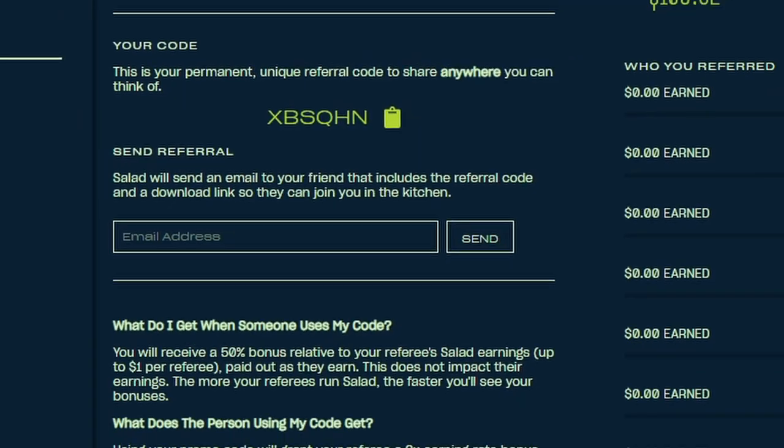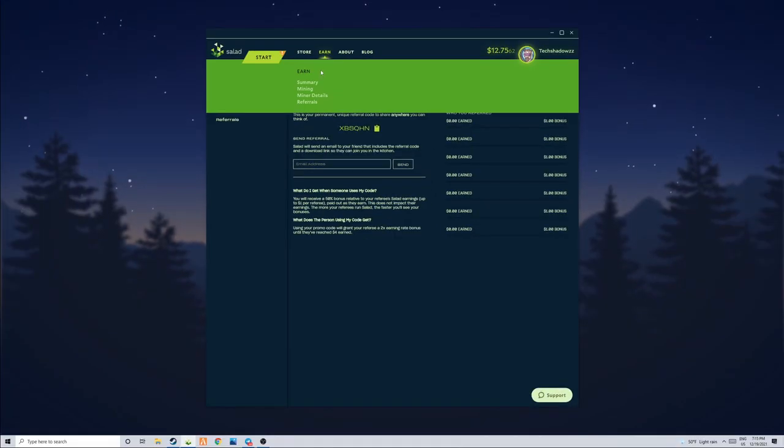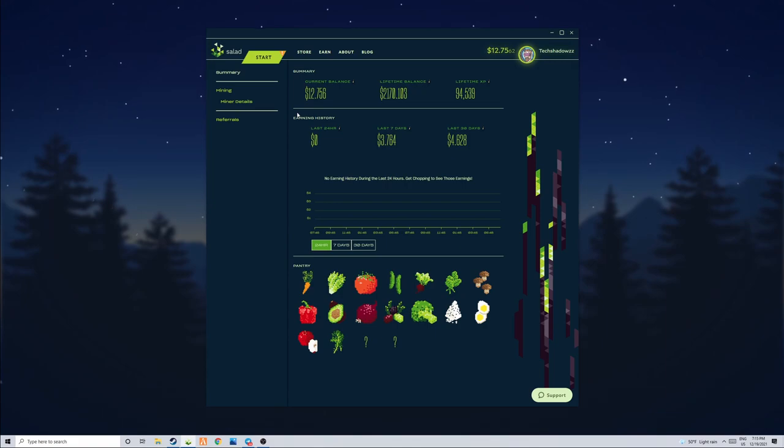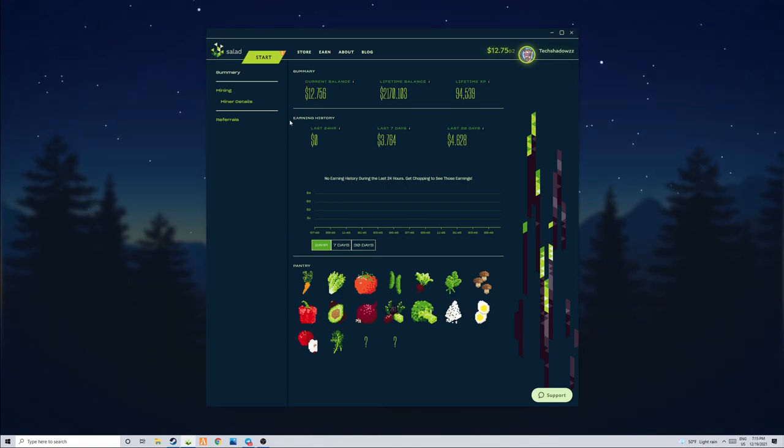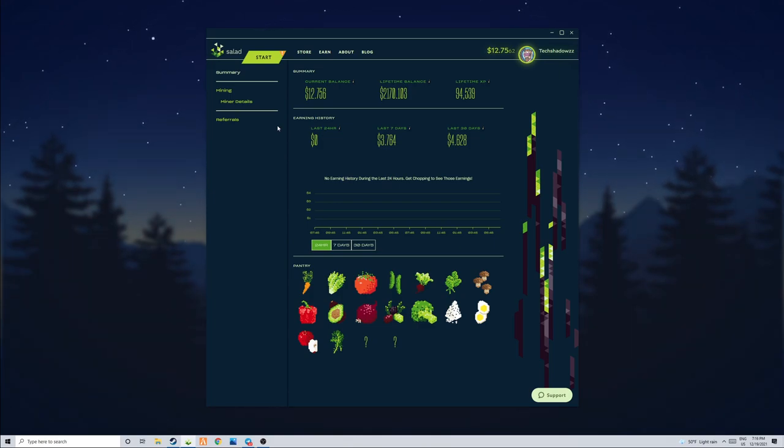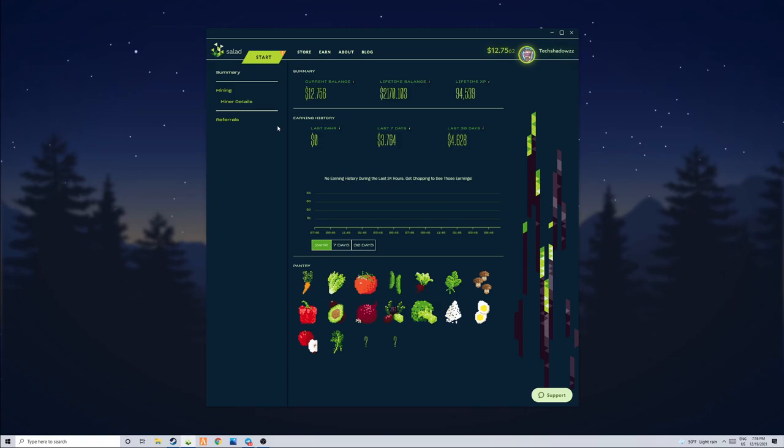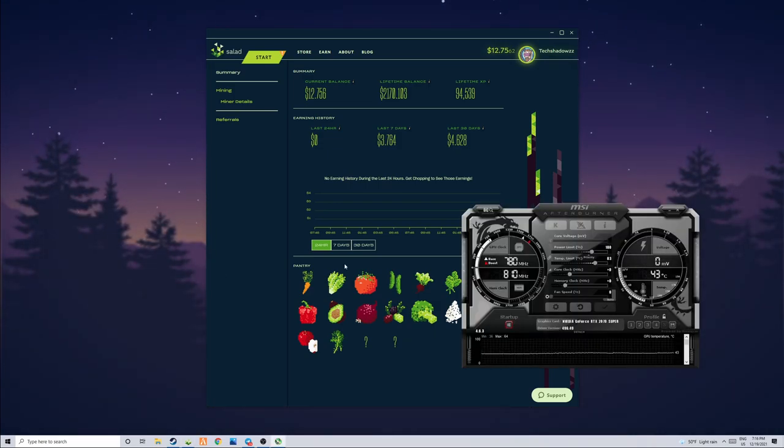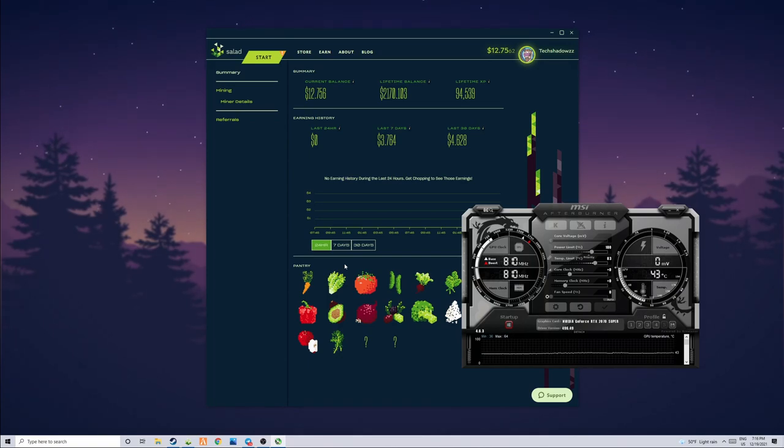So the next thing you guys want to do actually to increase your earnings on Salad.io is to learn how to overclock your computer. Now a lot of people don't really understand what overclocking does, people think it harms your computer or something else, just random stuff. Now overclocking is a very good thing. You should always think of it as a way to increase your computer's performance, whether that's video games or mining.